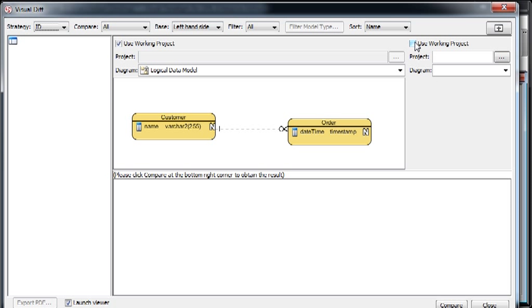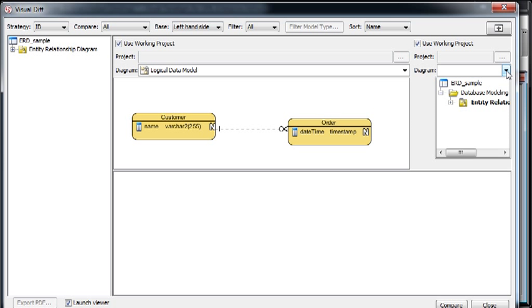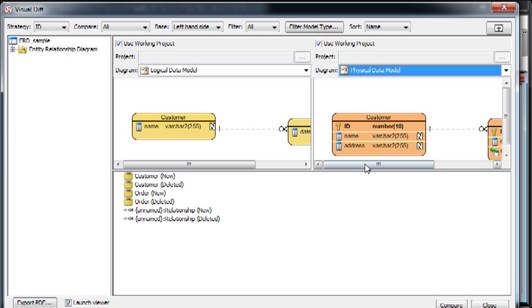And on the right-hand side, we also select the use working project, and then we select the diagram, the physical data model, like this one.